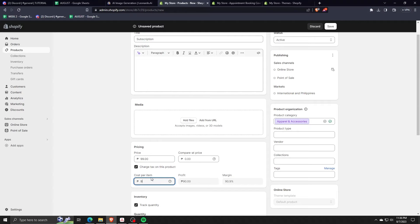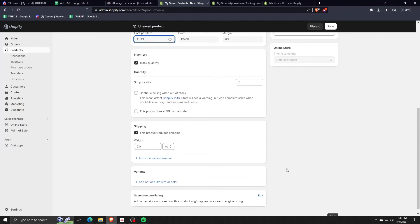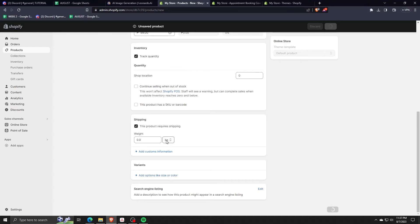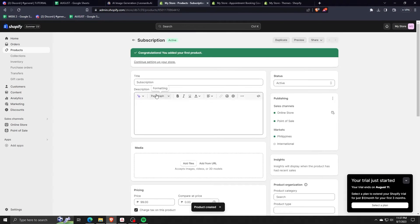Since this is a subscription service, let's just create a quick subscription model product. We just have to fix the pricing here, fix the shipping and create a sample product.